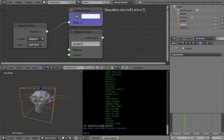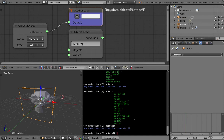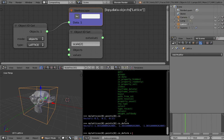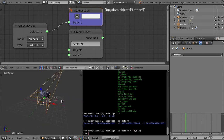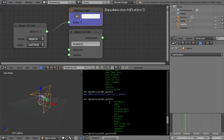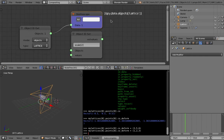We can access the points via bpy.data.lattices, index 0 — that's our lattice — then access point coordinates. Point zero is at minus 0.5, minus 0.5, minus 0.5 in XYZ. We can also access the deform — 'co_deform' — which is what I'm interested in. If I set it to like 3, 4, 5 it moves — I just controlled it using bpy in Python. Some people like it this way — you have access to everything via typing, great for programmers. But I'd rather use nodes.